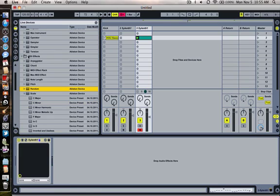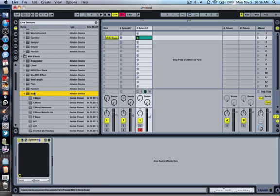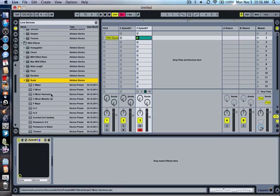First thing you're going to do is go into your live devices, then your MIDI effects, and then choose scale. I want my chord to be in minor, so I'm going to choose C minor.